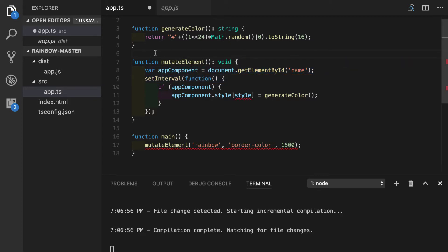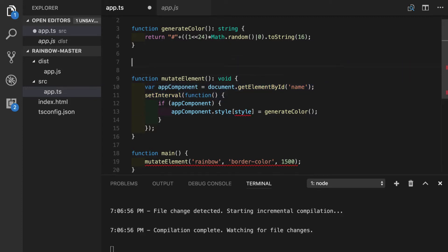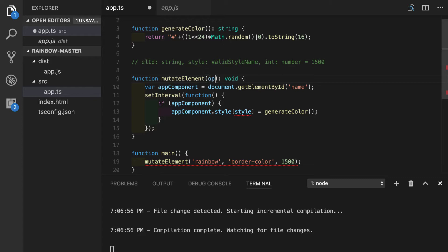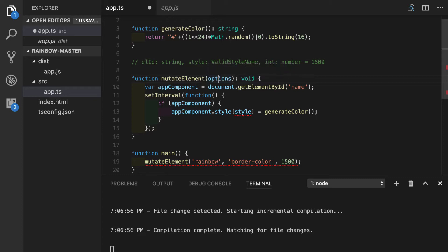So we will replace all those parameters in our mutate element function. We'll cut them out and keep them as a reference for later. So we will call our parameter now options. Right now options have type of any and it's definitely not what we want to have in TypeScript since any does not give us any type protection. But at the beginning, let's at least make our code working.